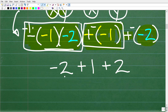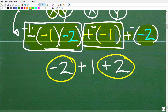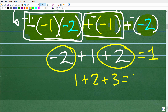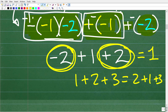Now we have negative 2 plus 1 plus 2. We can add negative 2 and positive 2, which equals 0, so our final answer is 1. When adding, order doesn't make a difference — 1 plus 2 plus 3 equals 2 plus 1 plus 3. I'm looking for the easiest path: negative 2 plus positive 2 is 0, and our final answer is 1.